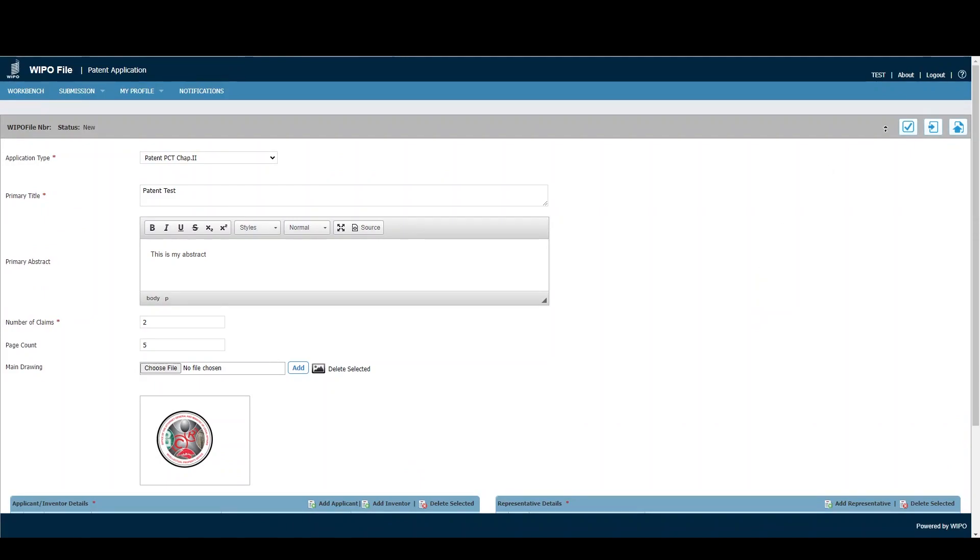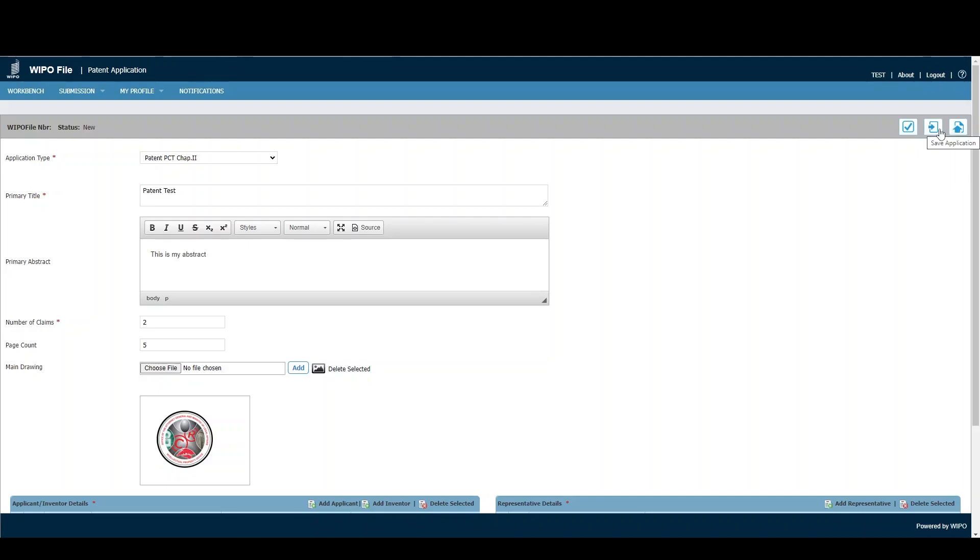Once completed, we have several options: we can validate the application, save it, or submit it. Saving the application allows us to save it as a draft, leave WIPOFile, and come back in the future to edit the application before submitting.